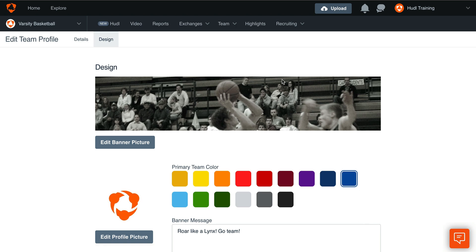Under the Design tab, click Edit Banner Picture or Edit Profile Picture to upload a new banner or profile photo.